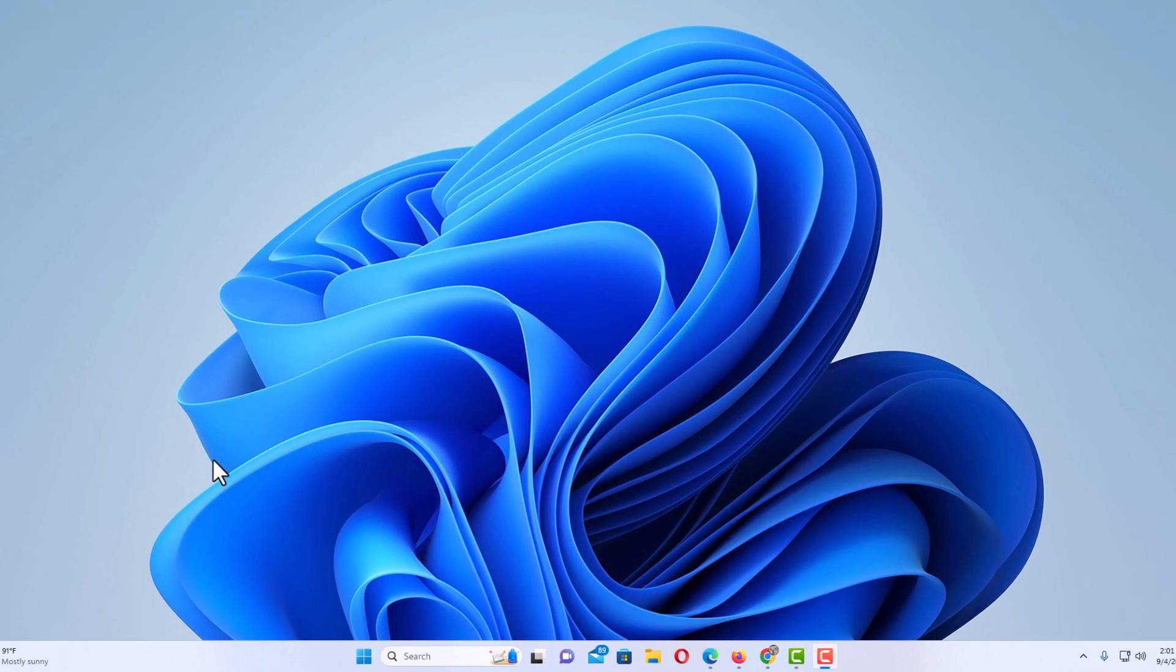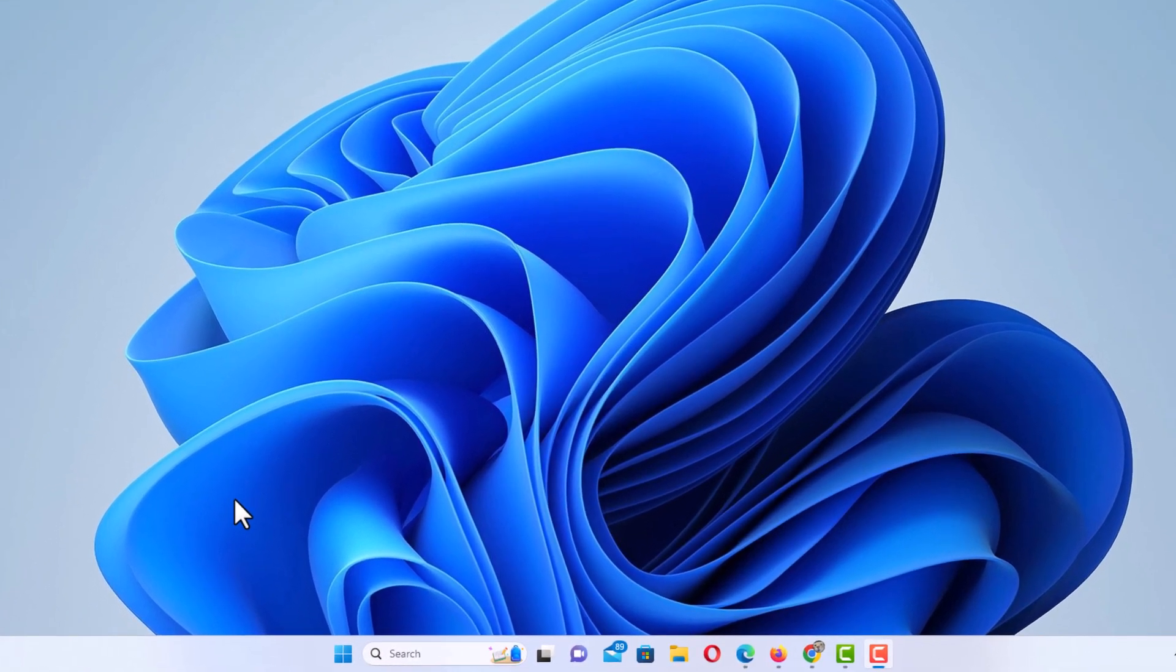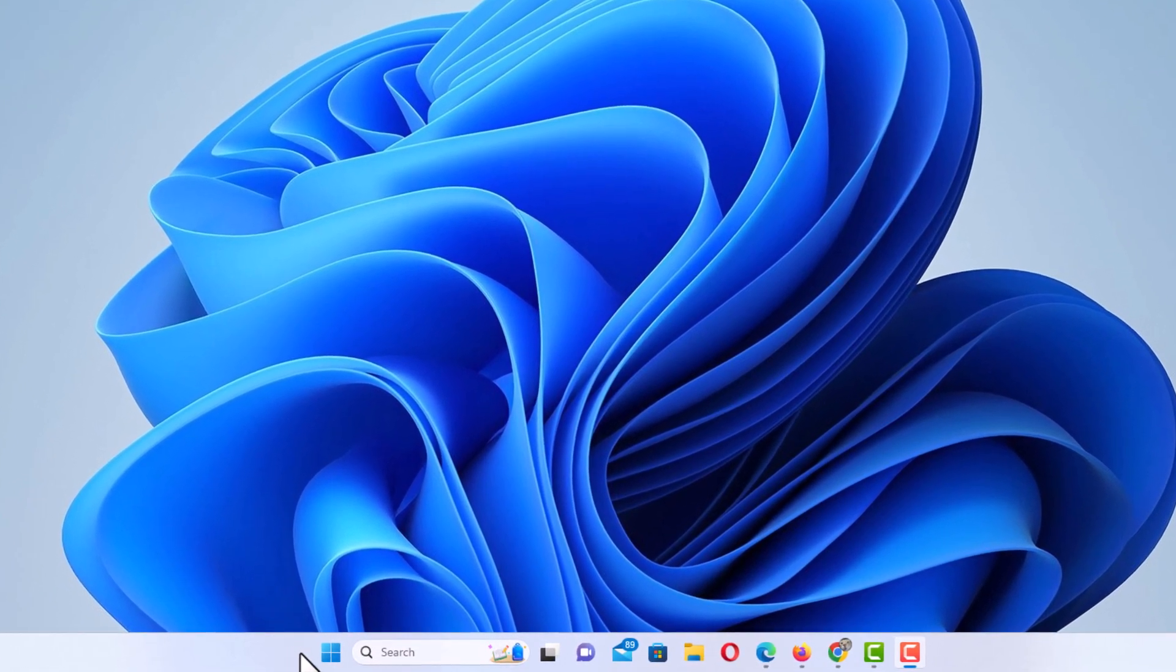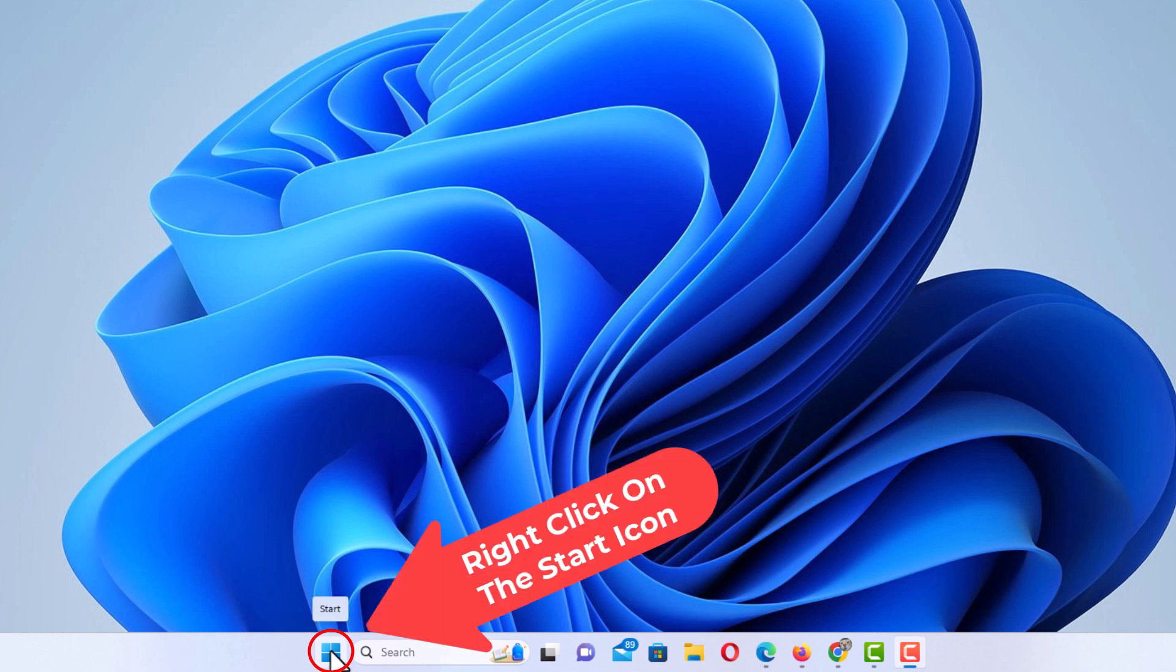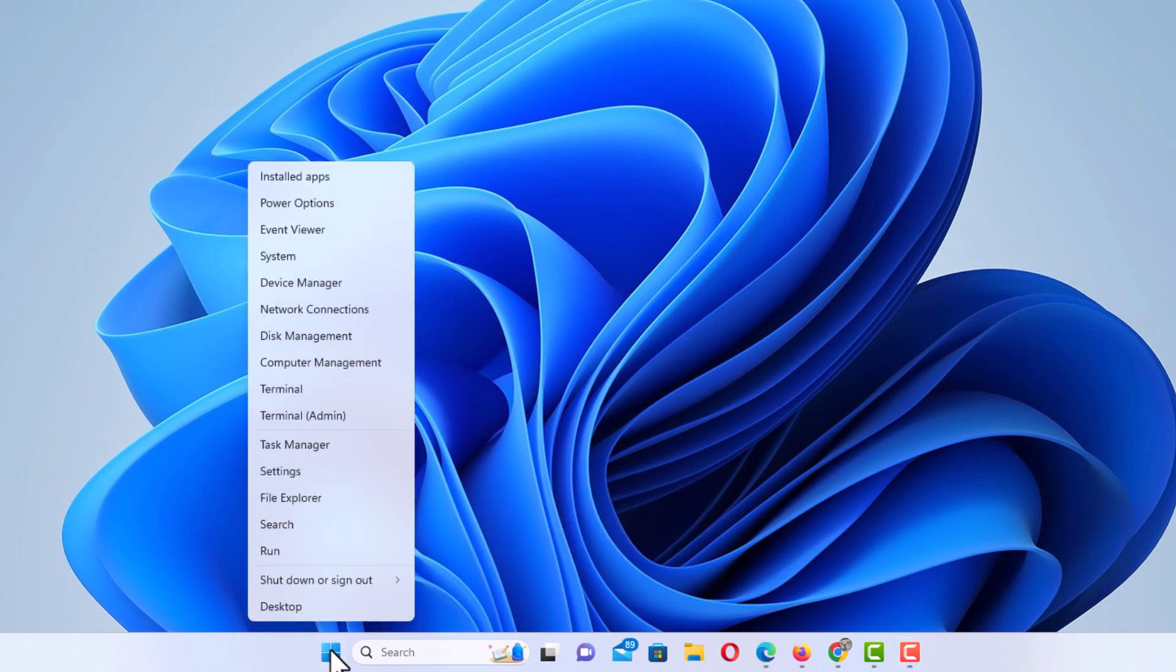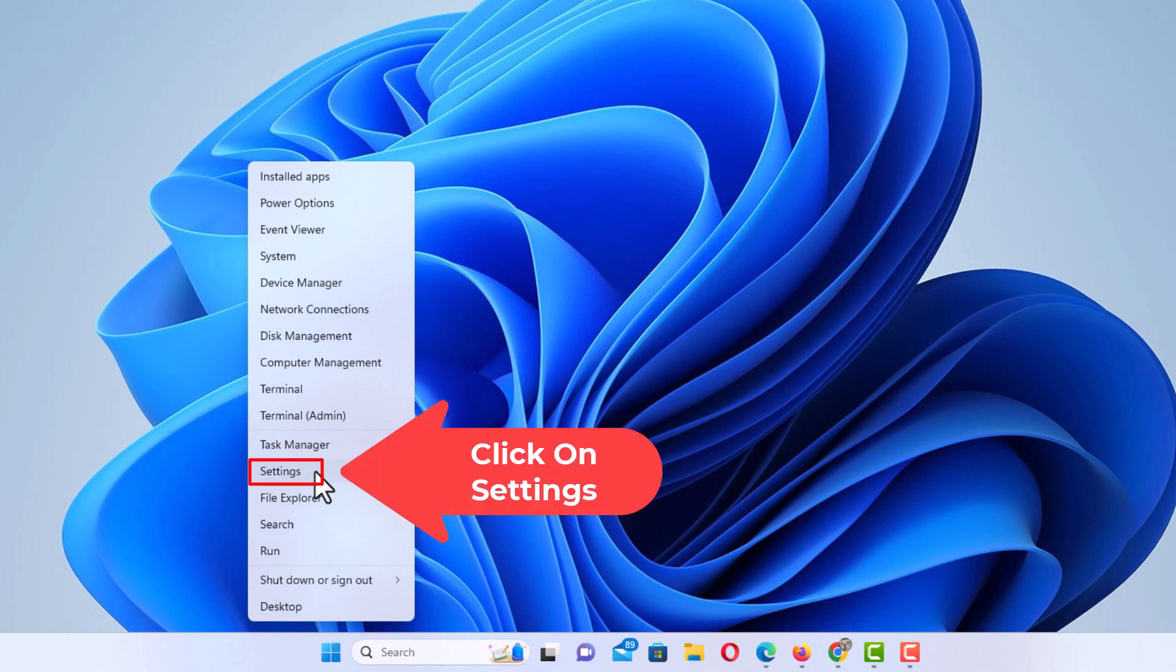I'm going to go down to my taskbar and over the start icon. I'm going to place my mouse cursor over the start icon and right-click. Then I'm going to go up to where it says settings and click on settings.